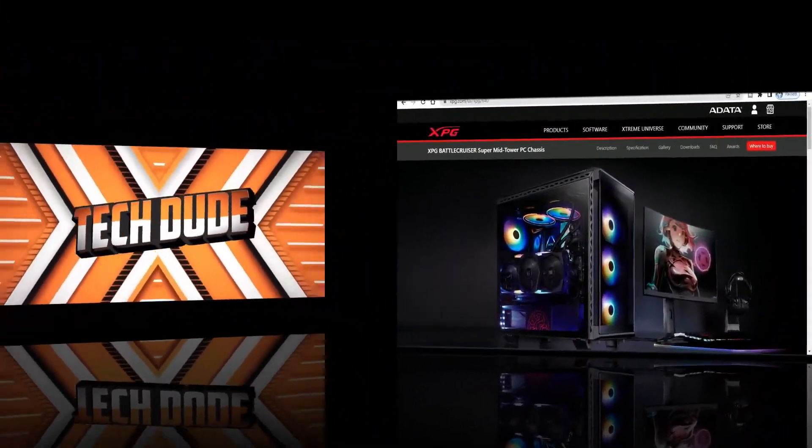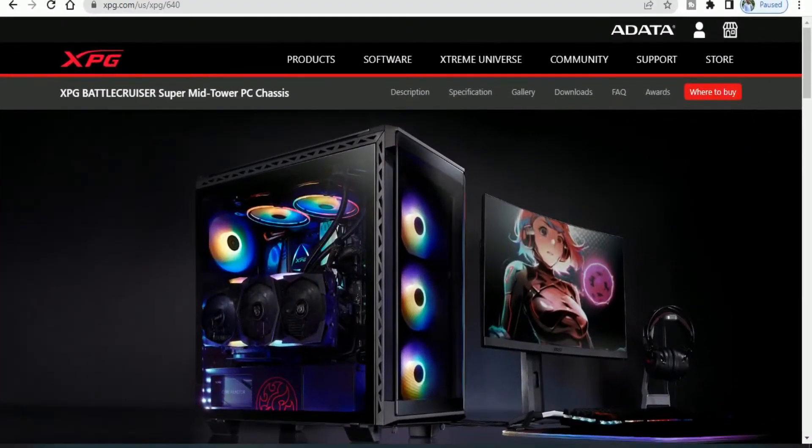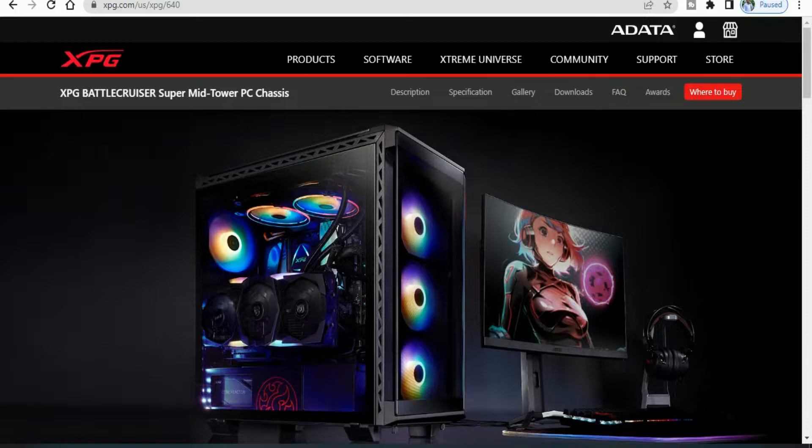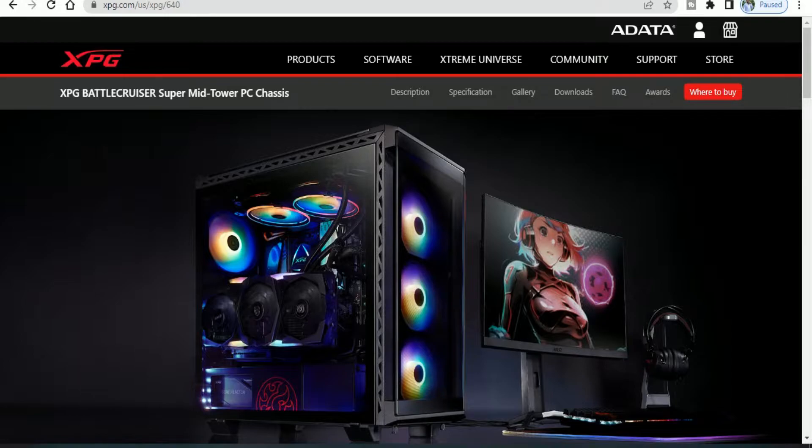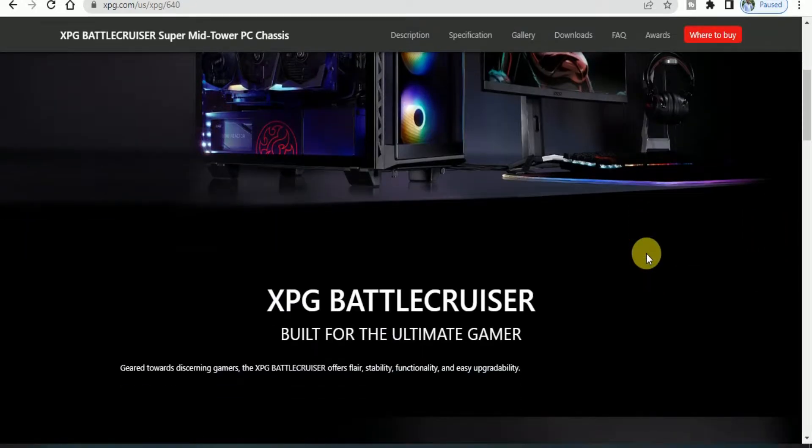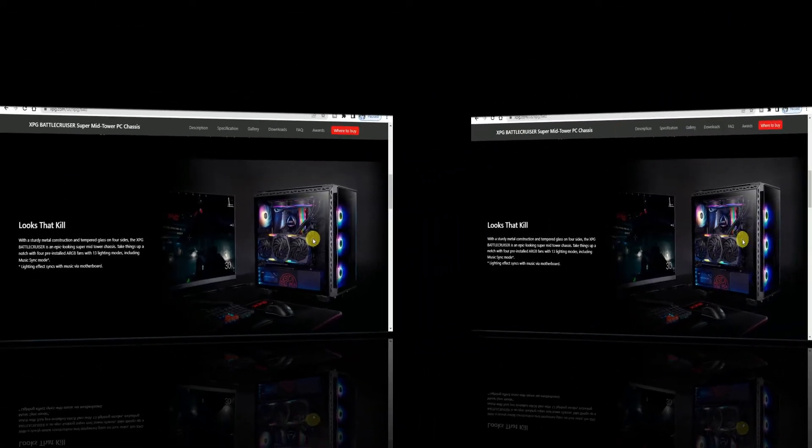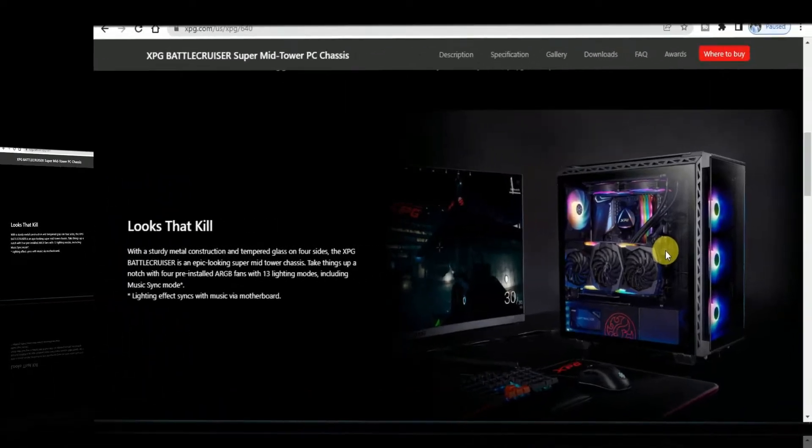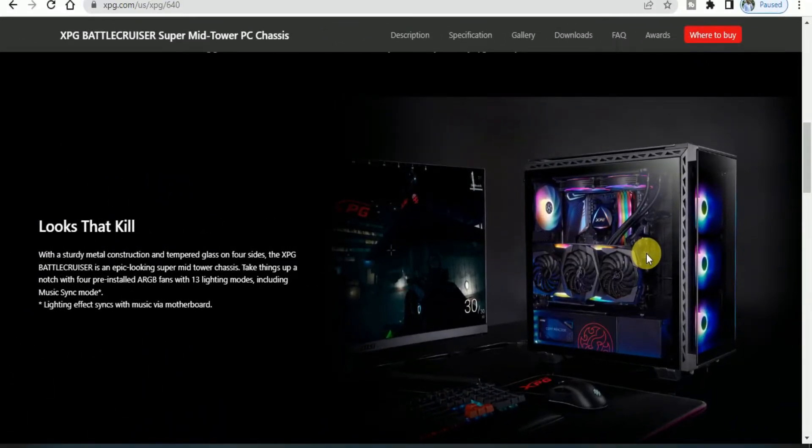Hello guys, this is TechDoor. Today I will explain the gaming cabinet XPG BATTLECRUISER Super Midtower PC Chassis. The XPG BATTLECRUISER is built for the ultimate gamer. It's the look that kills with this cabinet.